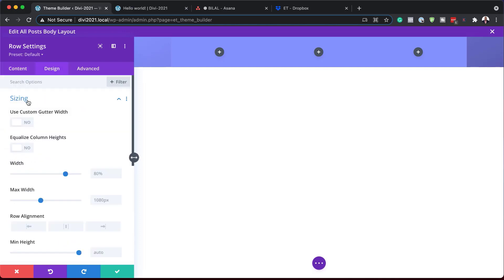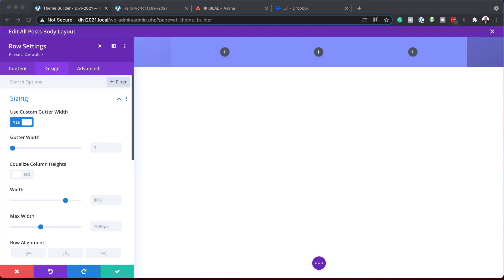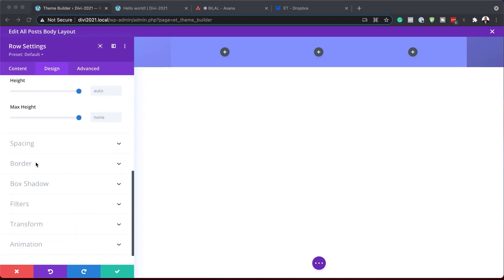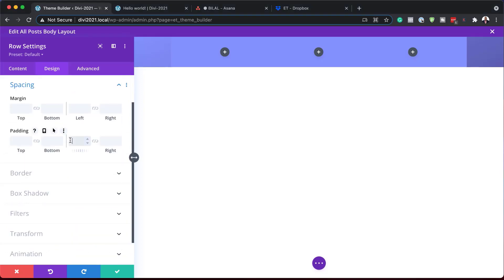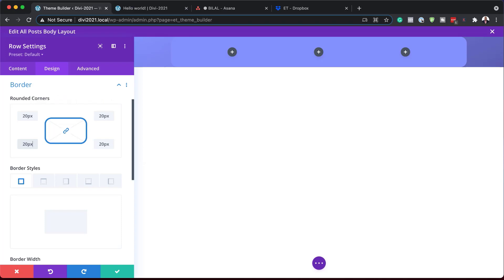Next, I'll come over to Design > Sizing and activate 'Use Custom Gutter Width.' The gutter width is the space between the columns, so we want to make sure we set that to 1. Then I'll add some left and right padding by going to Spacing — we're going to set this to 3%. Then we'll add a border with some rounded corners of about 20 pixels. Make sure you have the chain activated because we want all sides to have 20 pixels.